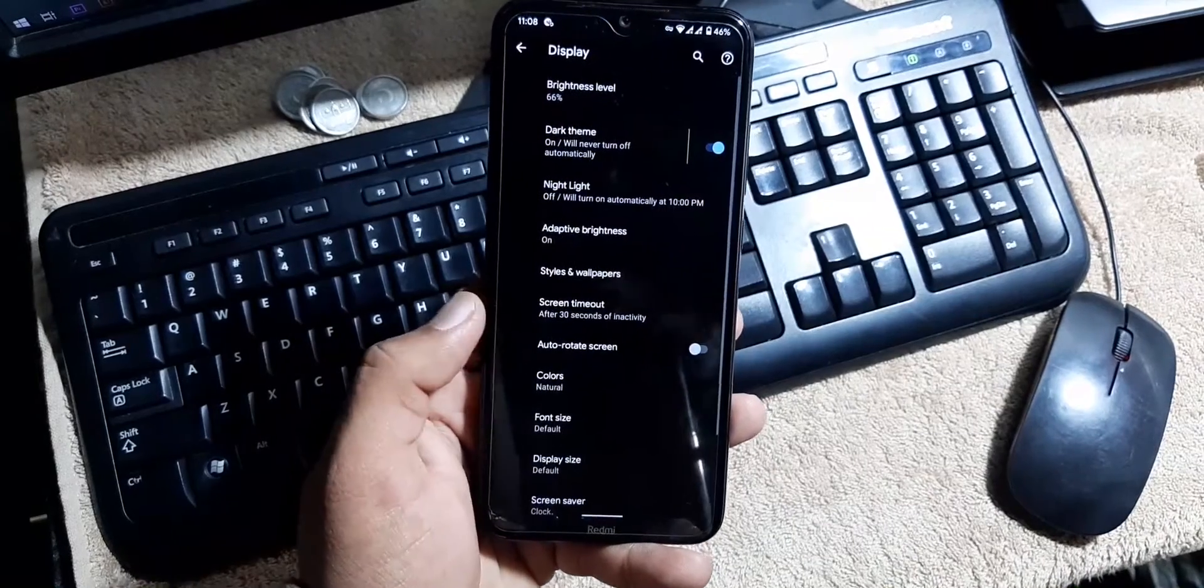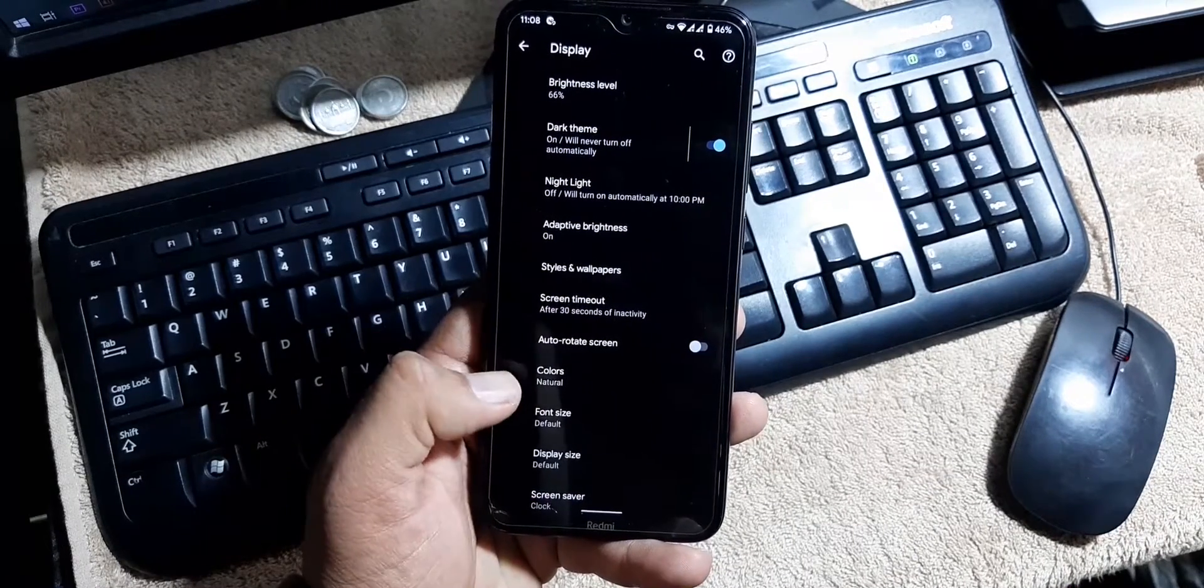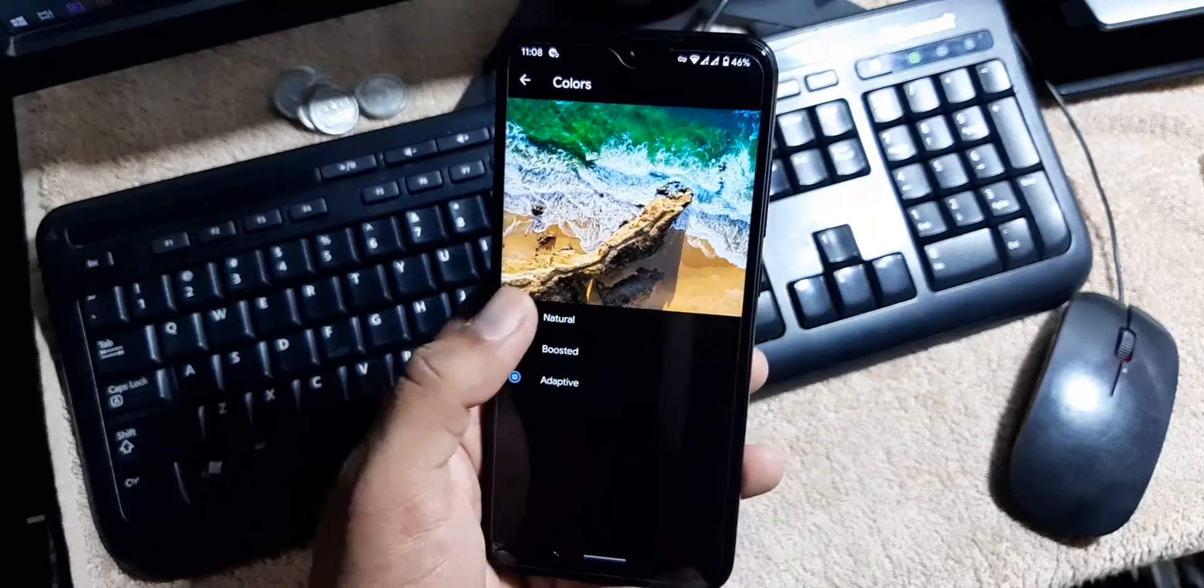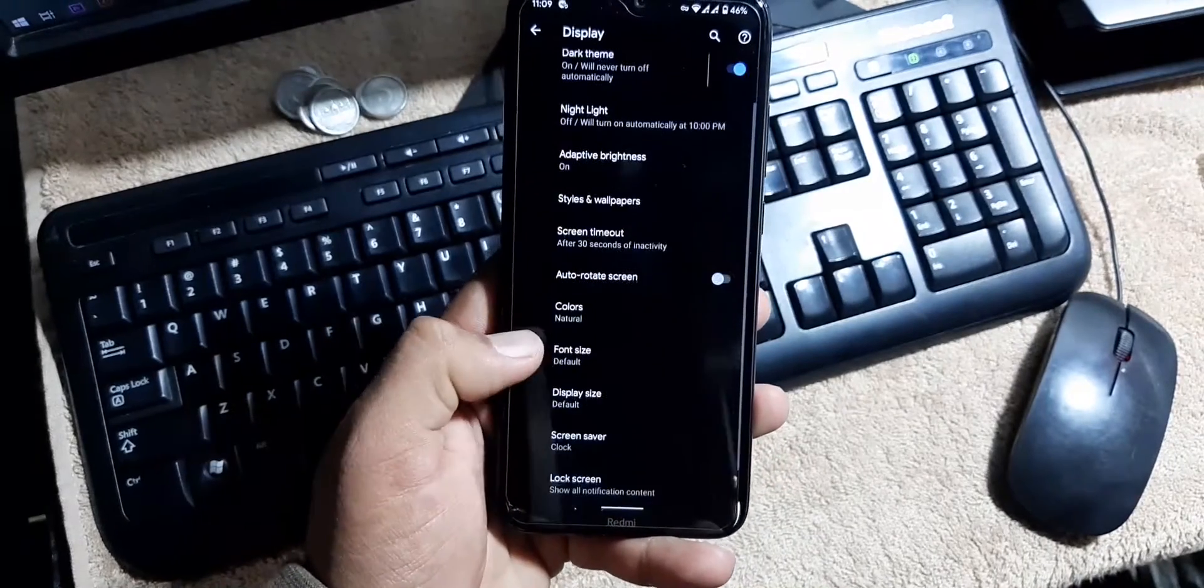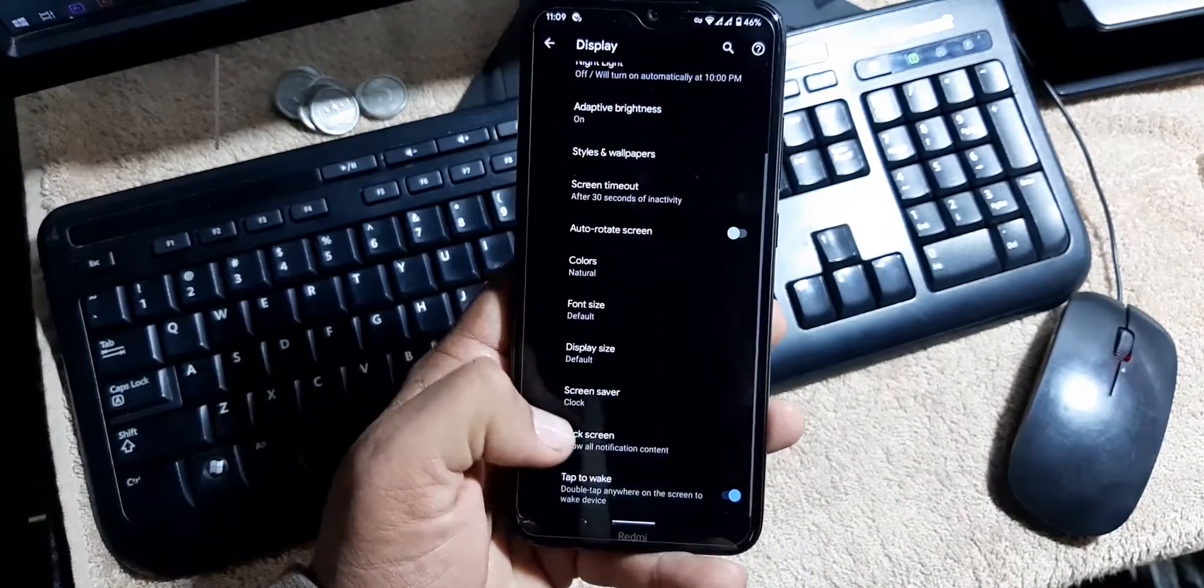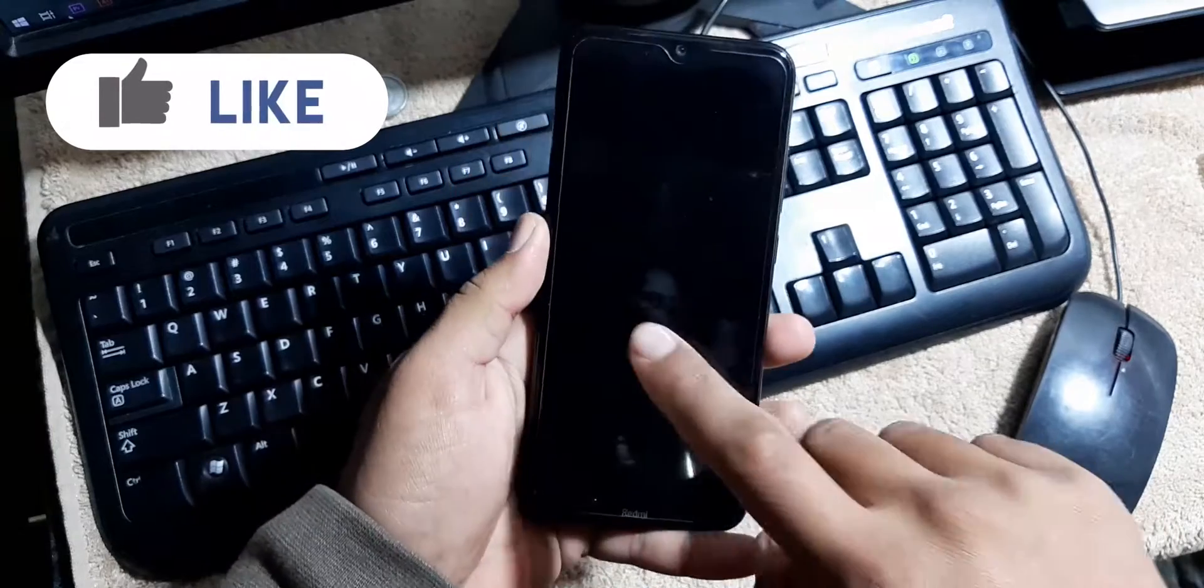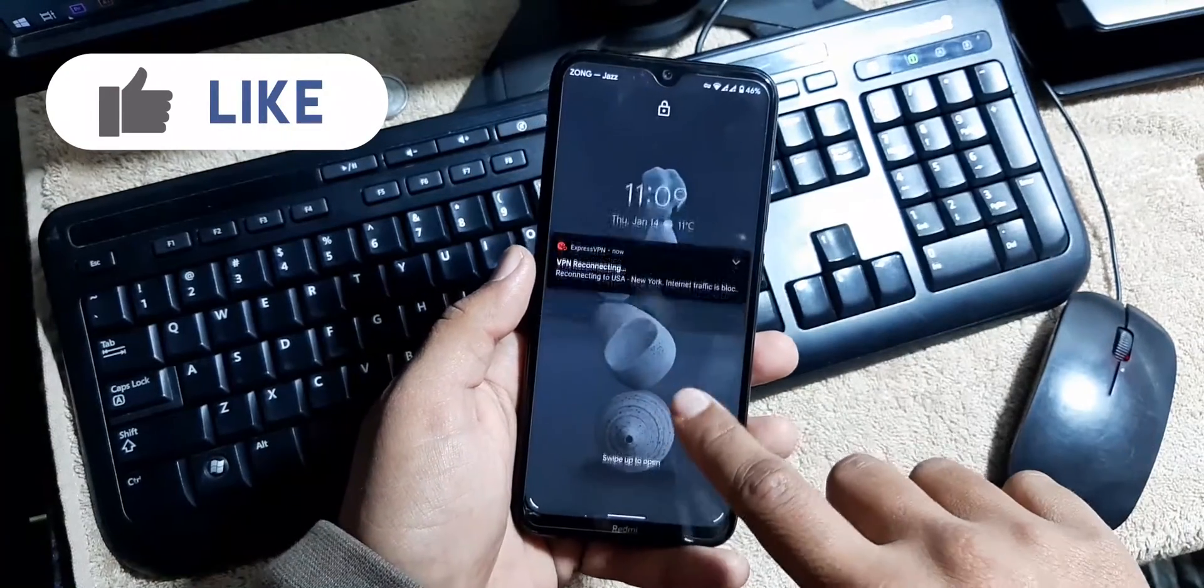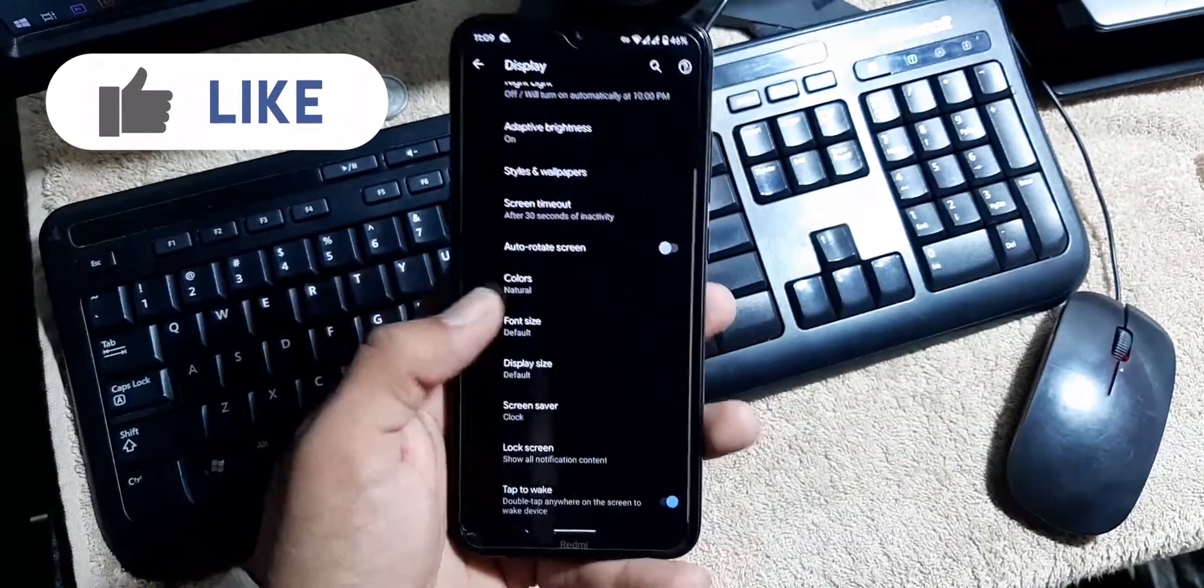After that we have the screen timeout, auto rotation, colors. You can change the color profile from right here for your display. Then we have font style, display size, screensaver, and double tap to wake, which is working fine, but we don't have the double tap to sleep option in this ROM.